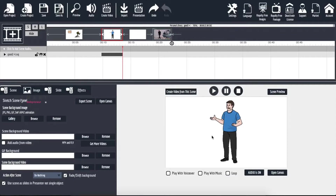We can also upload a background element behind the sketch image. We can upload a background video, a GIF, or a normal image. Then there is the action after scene section, which adds the exit animation to the slide.